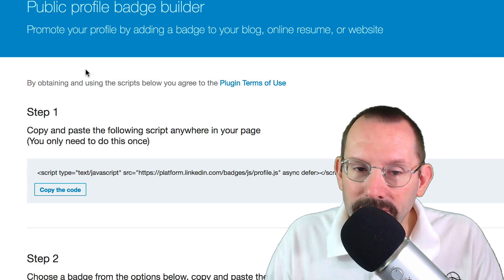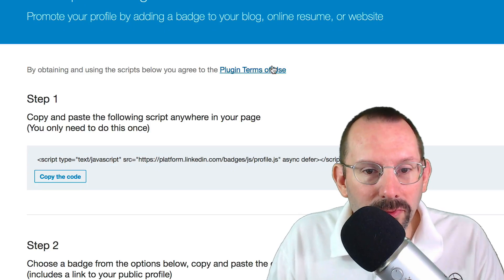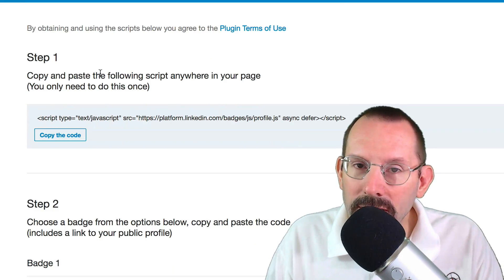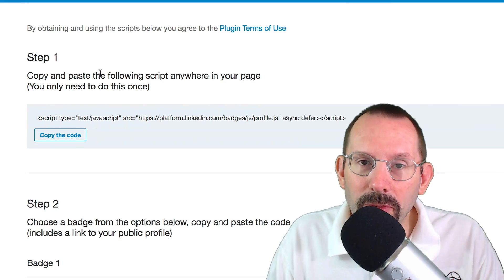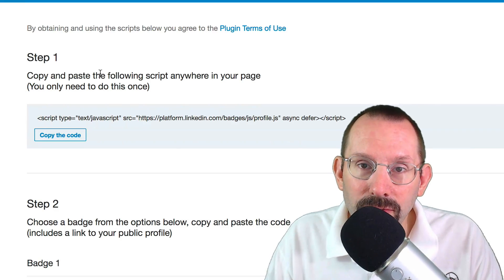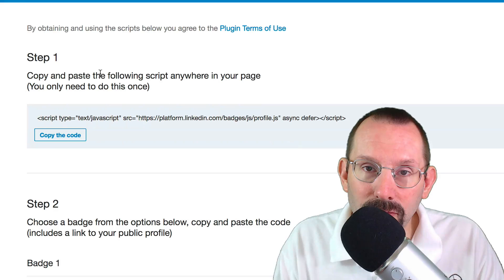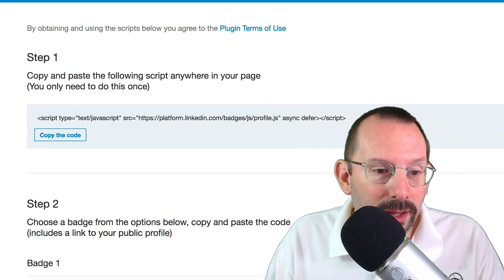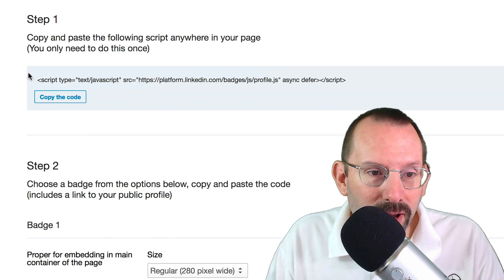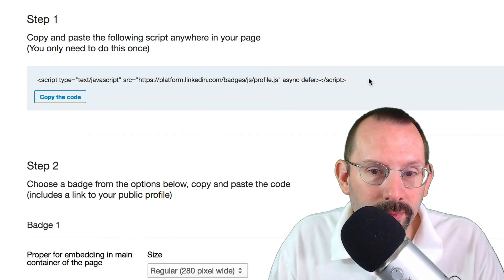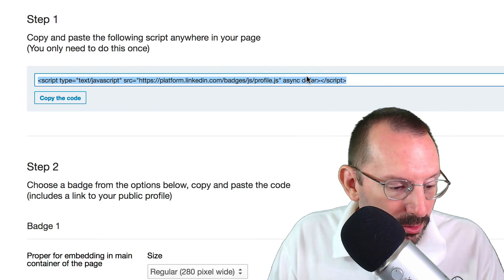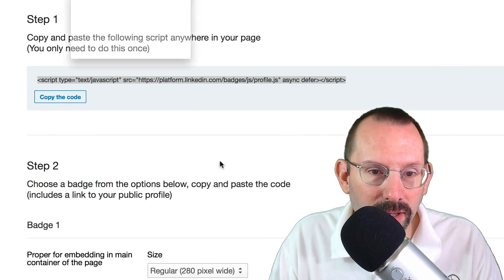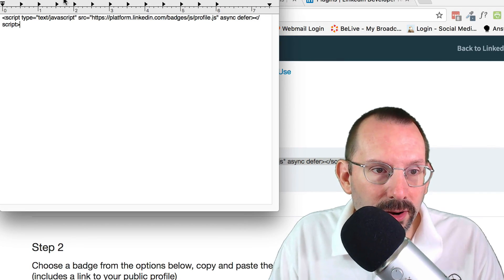There are certain steps here and some plug-in terms of use that you can read on your own. Step one is to copy the JavaScript that will keep track of who's coming to your badge and also make the badge work along with the formatting. So we grab that JavaScript code — I'm just gonna copy that and put it in a text editor. New document, paste that in.